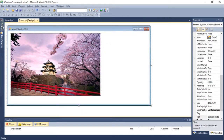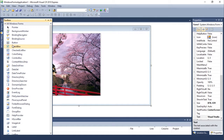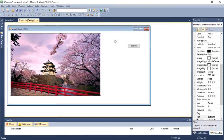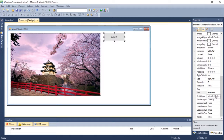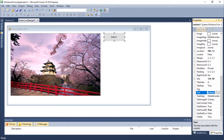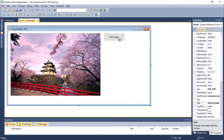Let's add a button here. Let's change its text to 'Save Image'. Okay, there we go — let's just double click it to create the click handler.